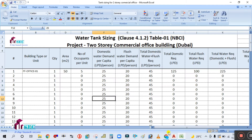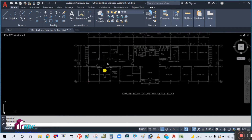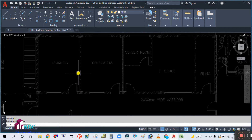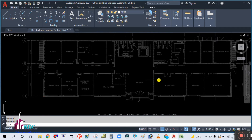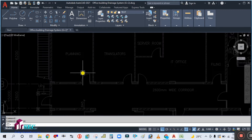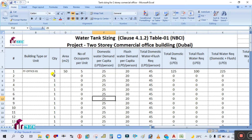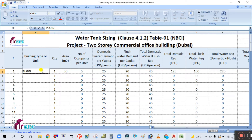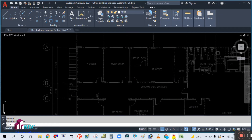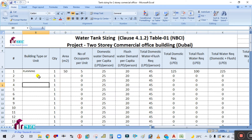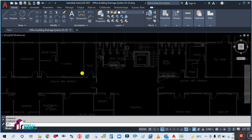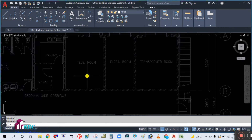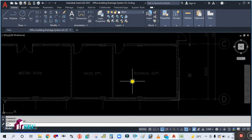I'll start by entering the space names into the Excel sheet. This is a ground floor layout of the office building. I enter the space names: planning office — all are offices actually. Then translator IT office, server room is not required here, telecom room, not office, electrical room, transformer room.